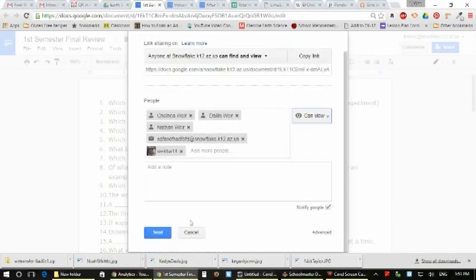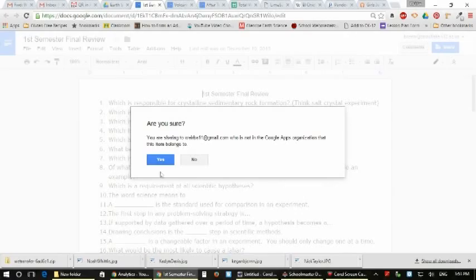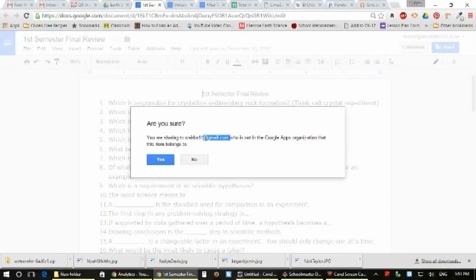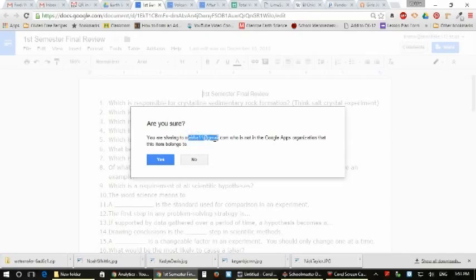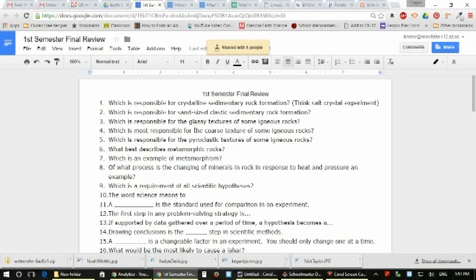So now when you come down here and hit send, you've got a notify. Yes, I'm sharing with other people outside of my domain is what this thing is saying. Instead of snowflake.k12.az, which is our domain, I have somebody in there with a gmail.com, so I click yes. It has to send it out there. So that's really how easy it is to share a document.